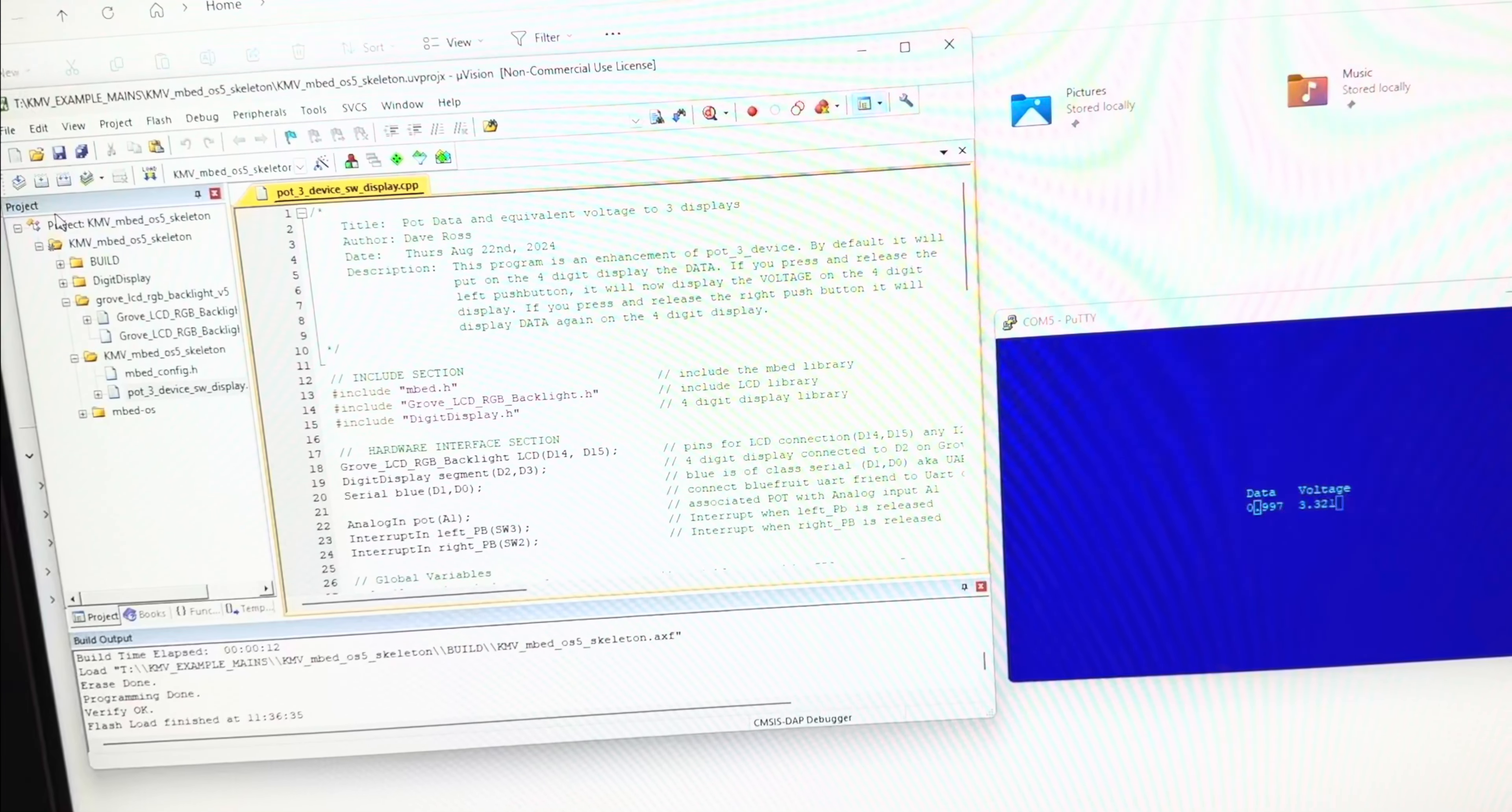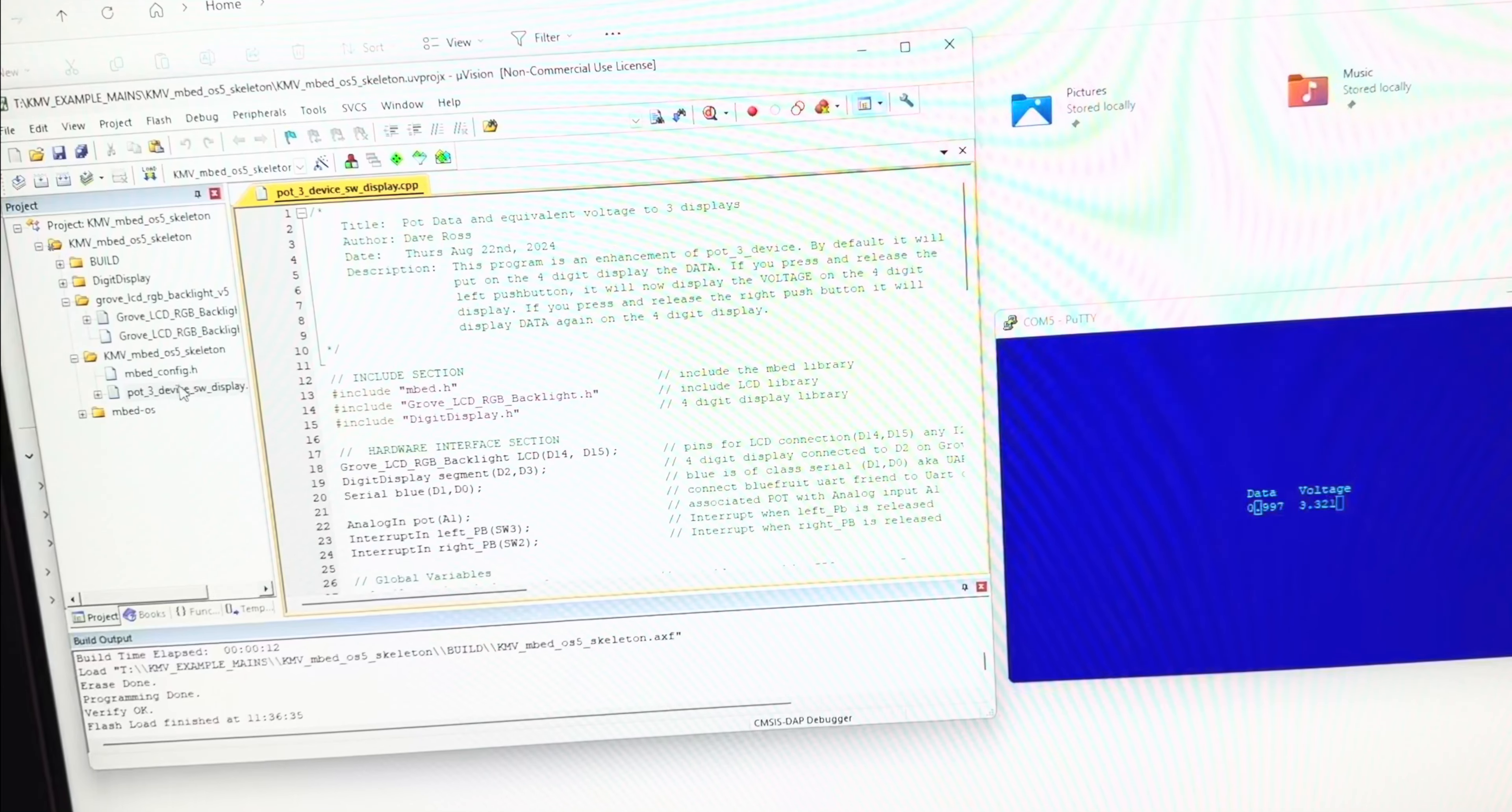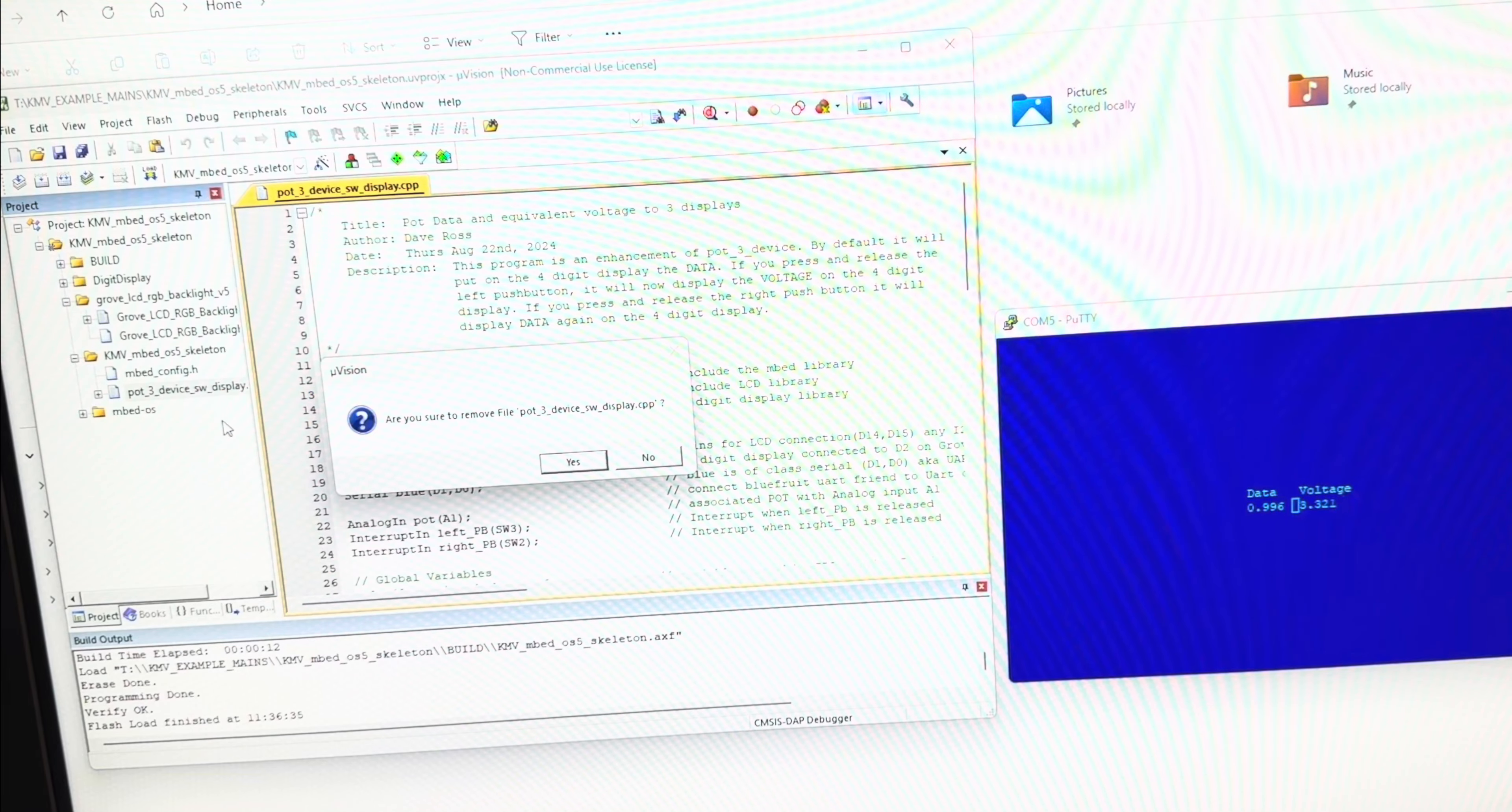Here's a program that I wrote in Microvision. One of the things you can do very easily is if you want to run a different program, you can just right-click, remove, and say yes.